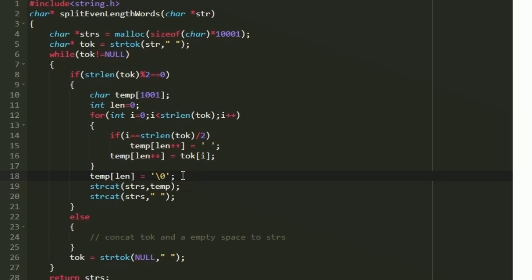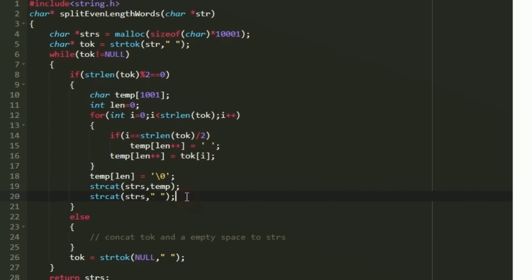After the loop, we set temp[len] = '\0' to null-terminate it. Our split output is now in temp, so we concatenate it into s_chars using strcat(s_chars, temp). Then we add a trailing empty space using strcat again. This is how we split the even-length string and concatenate it into s_chars.